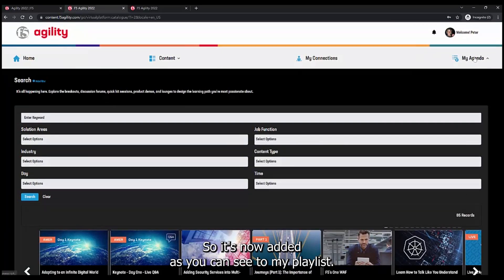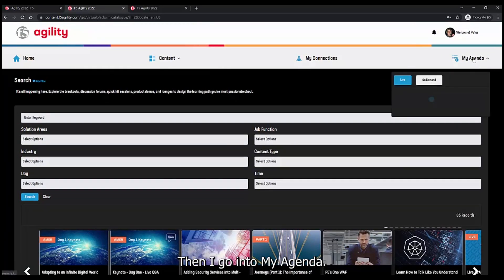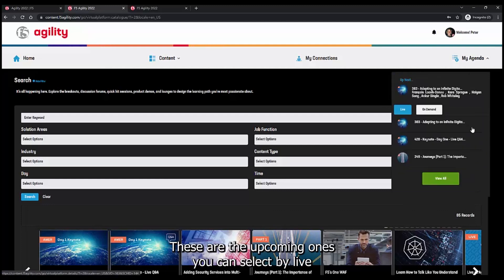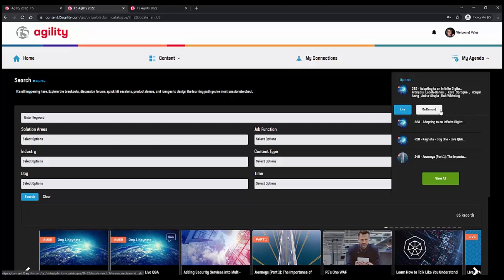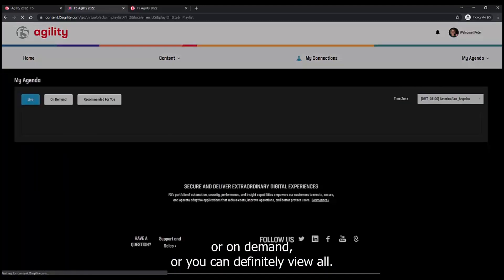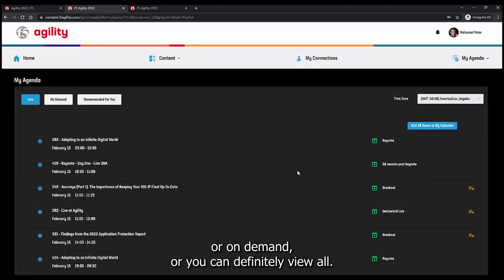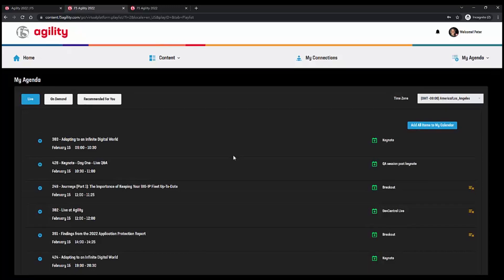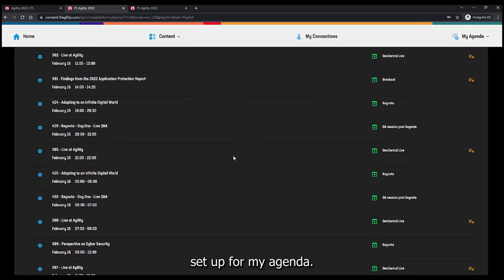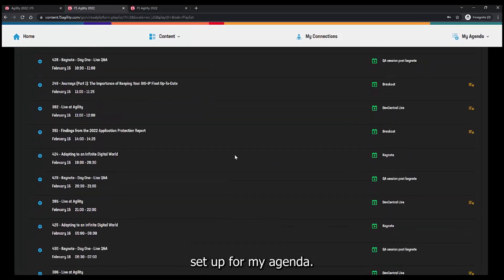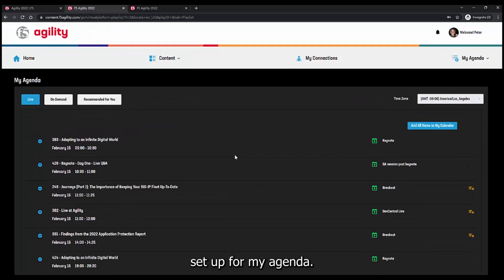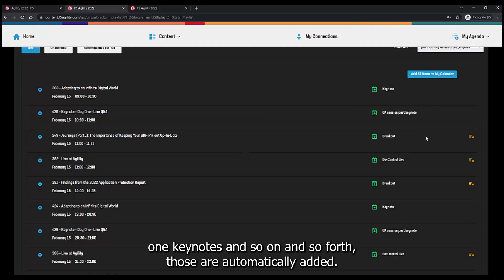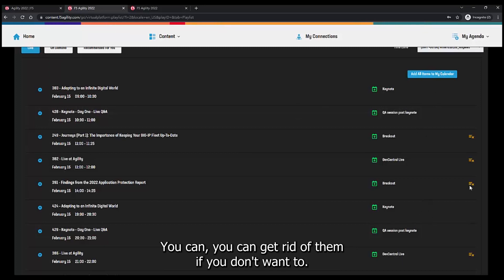Then I go into my agenda. These are the upcoming ones. You can select by live or on demand, or you can view all. Now, these are all the sessions that I've already set up for my agenda. One thing you'll notice is that all the keynotes, like the day one keynotes and so on and so forth, those are automatically added. You can get rid of them if you don't want to.